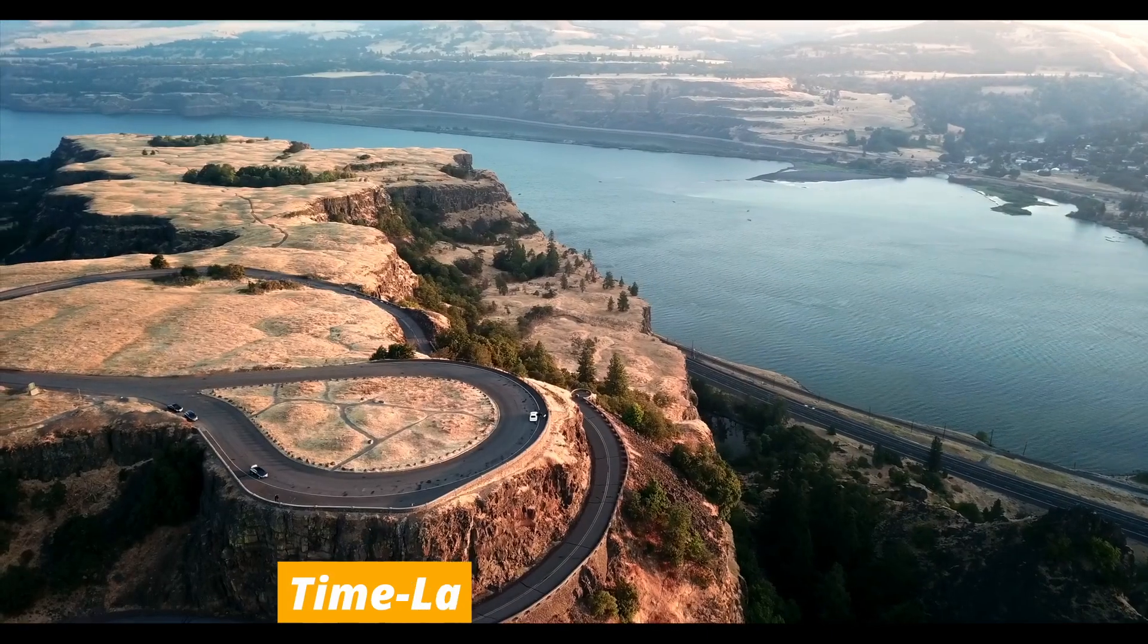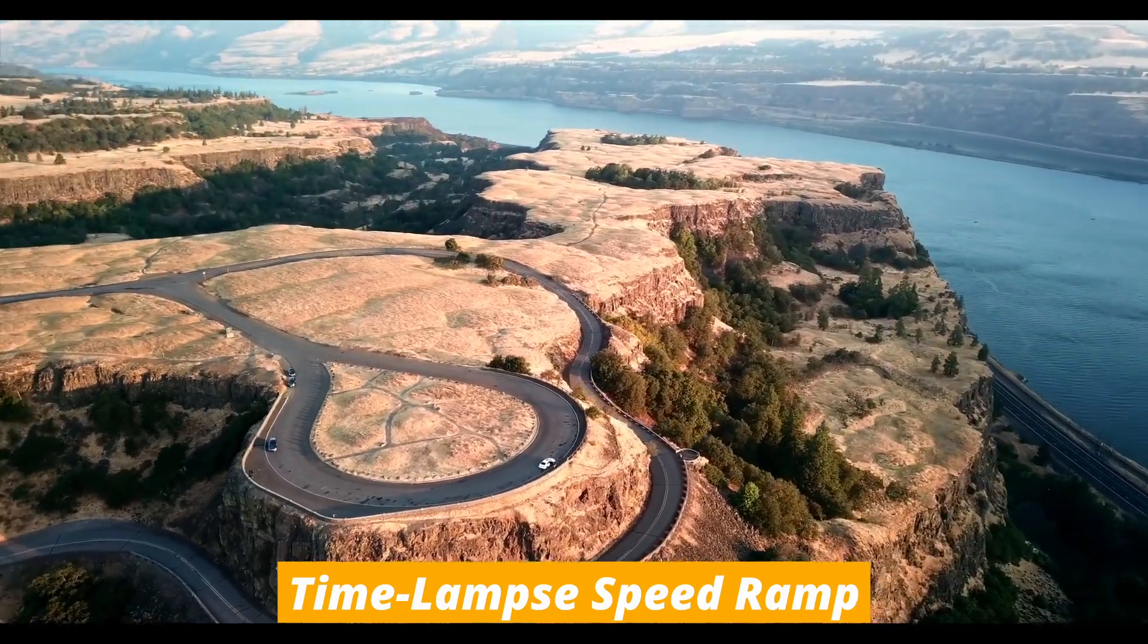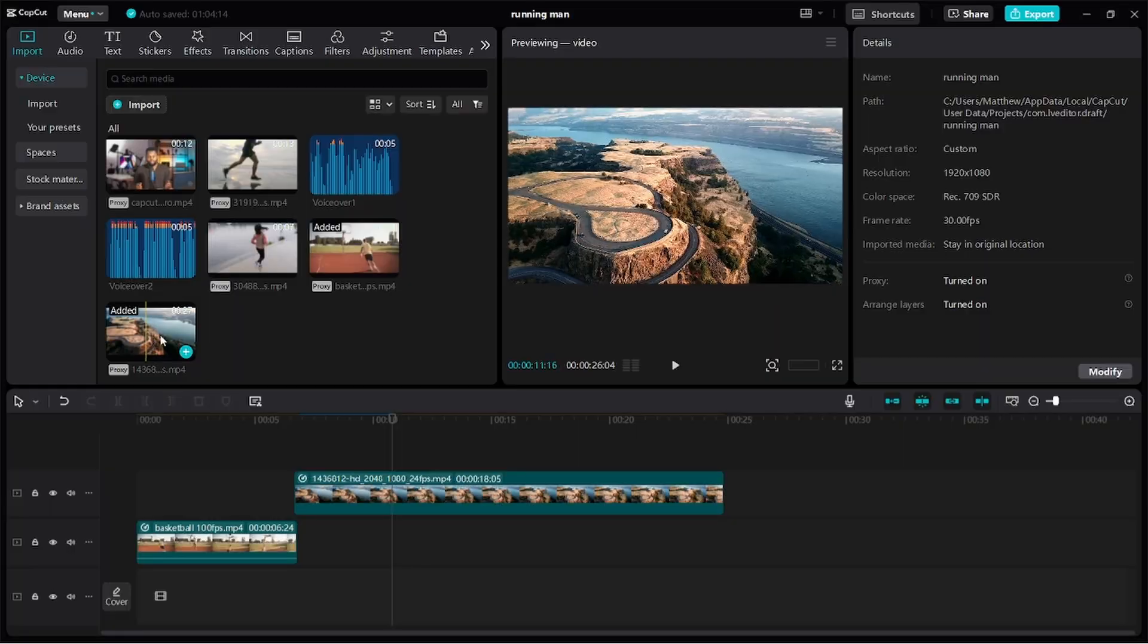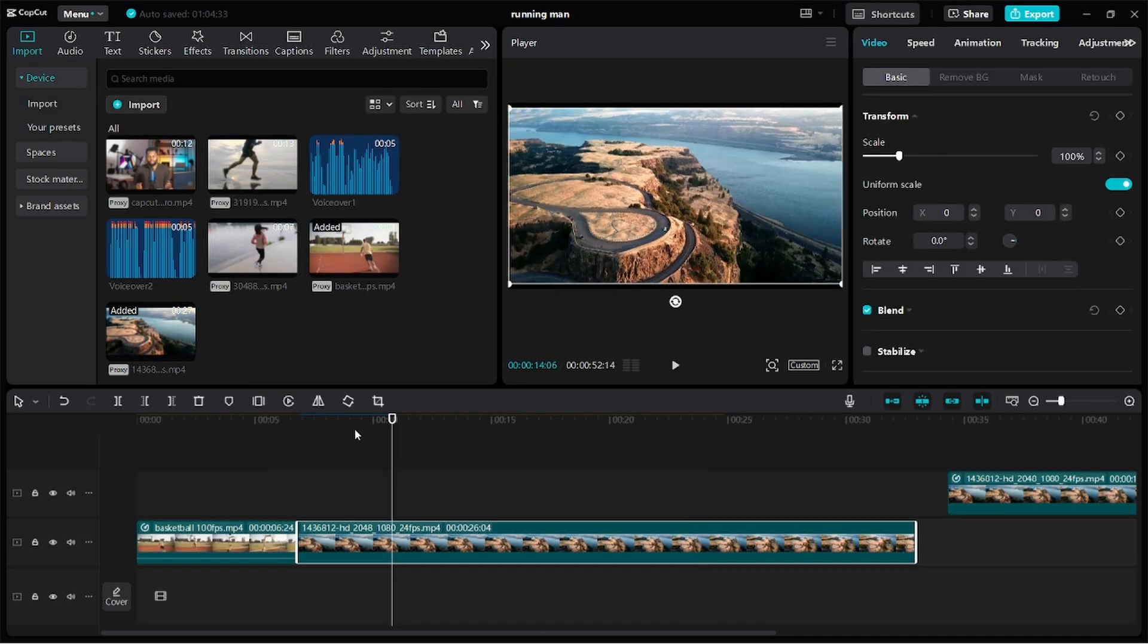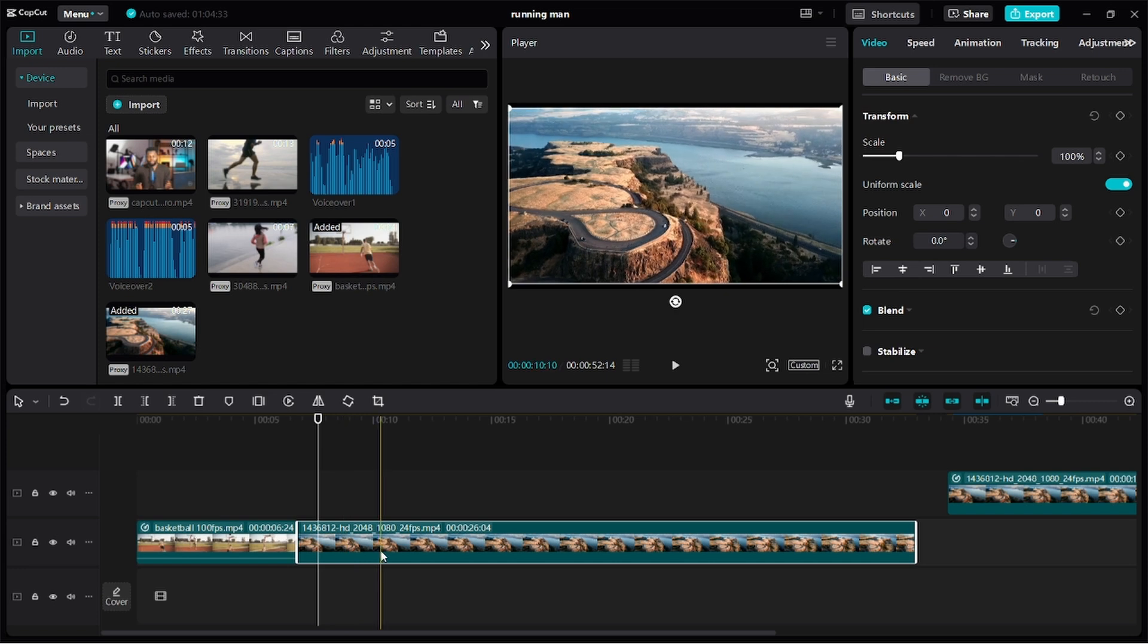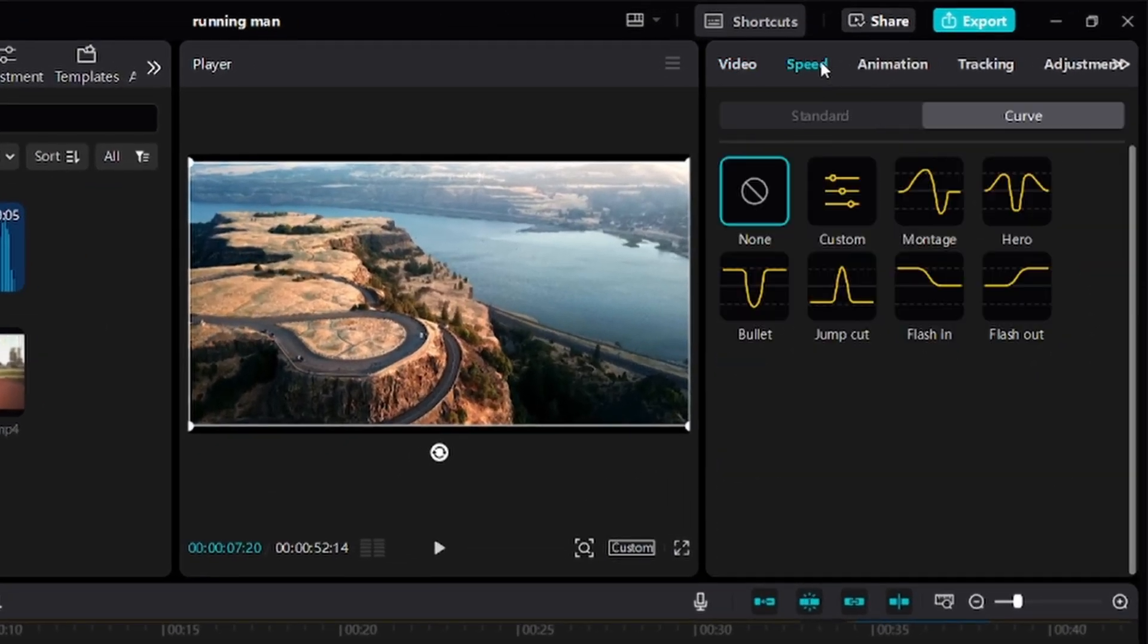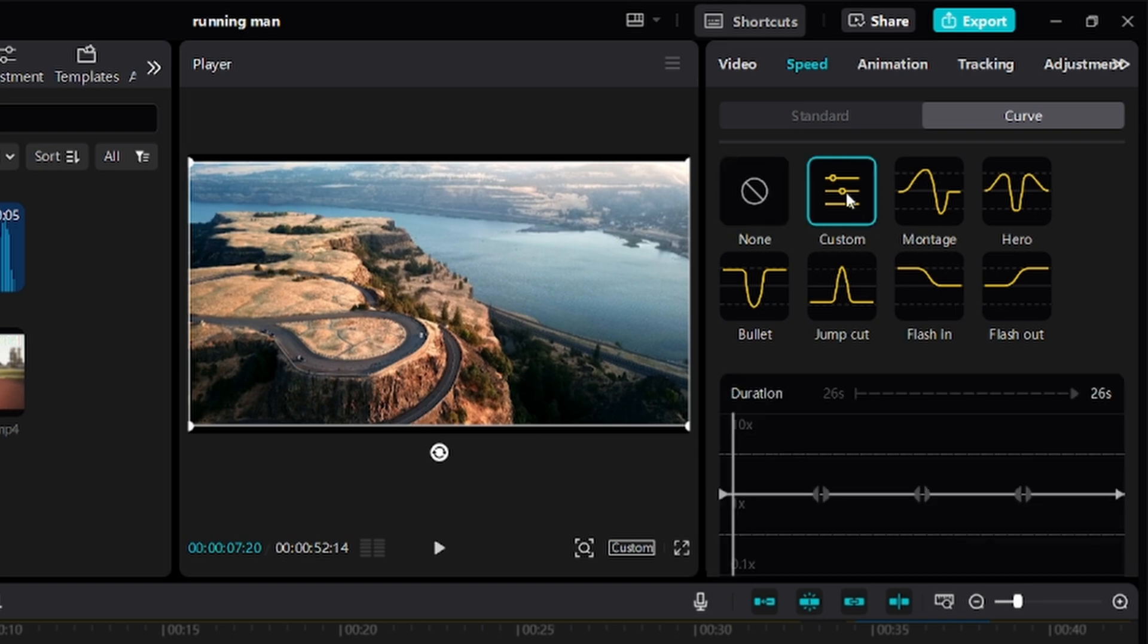Now, let's recreate the fast forward speed ramping effect for this drone footage. Again, let's drag the clip onto the timeline, leave it selected, then click on Speed. Under Curves, you could as well choose any of the presets, but again, we'll be using Custom to give us more control.